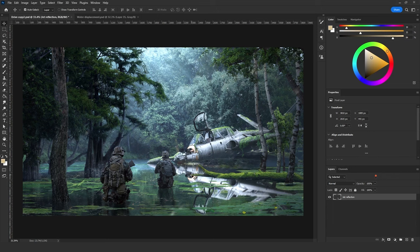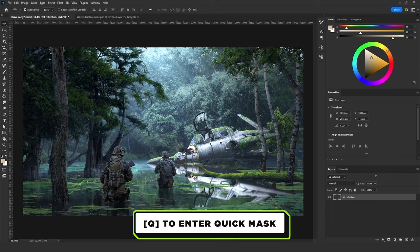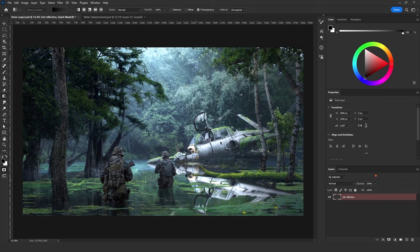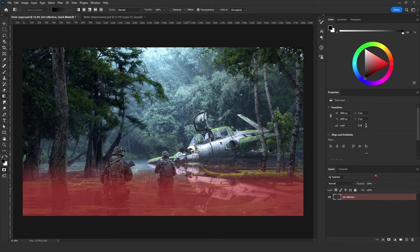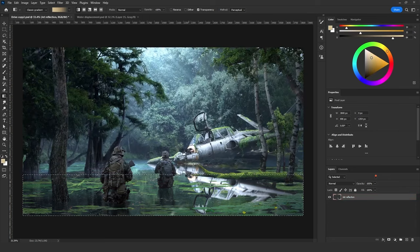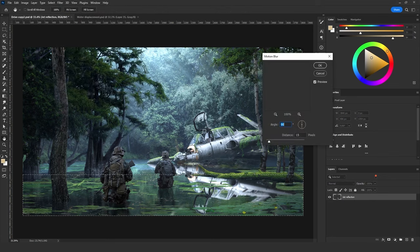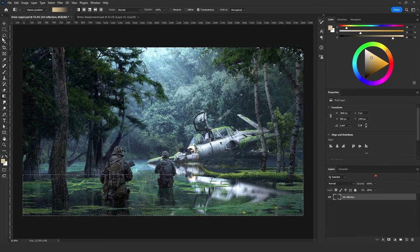I want the further the reflection goes into the water, the more motion blur it gets. To achieve that, press Q for Quick Mask mode, choose the Gradient tool with black as the foreground color, and drag from the bottom to the top over the area that should get more motion blur. Then press Ctrl+I to inverse the selection and Q to exit Quick Mask mode. Go to Filter > Blur > Motion Blur again and add more motion blur.